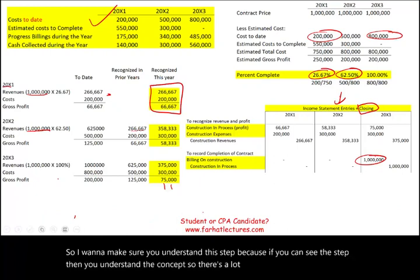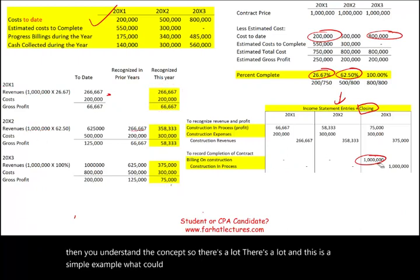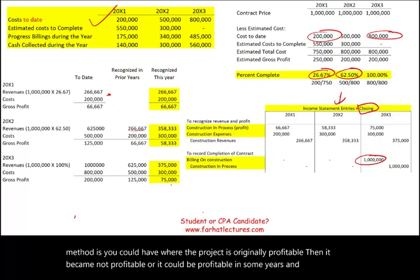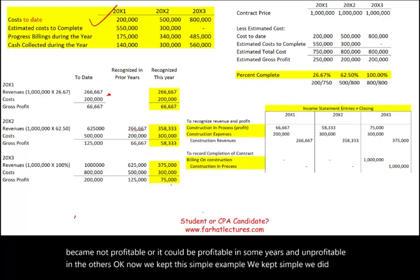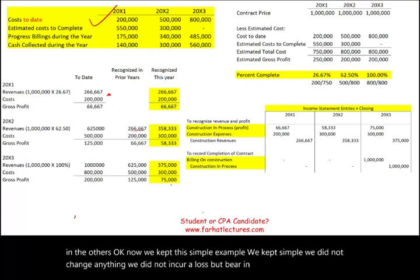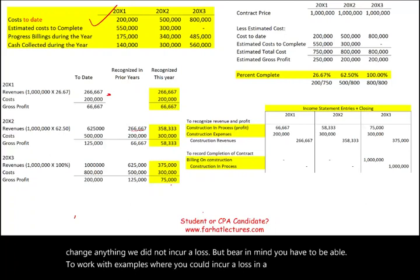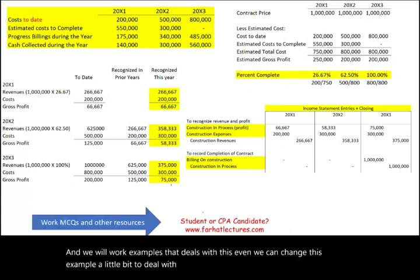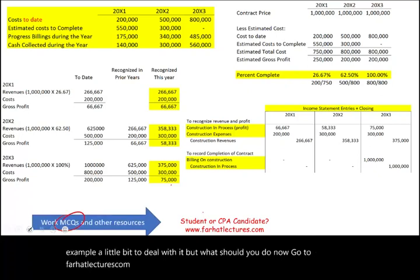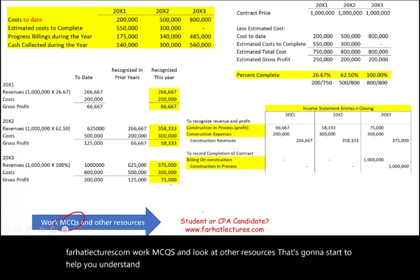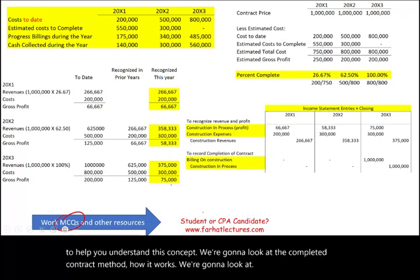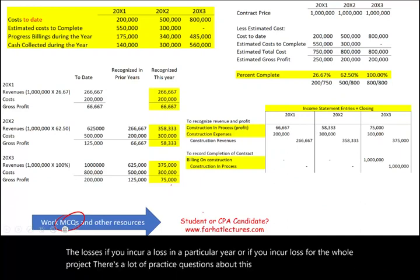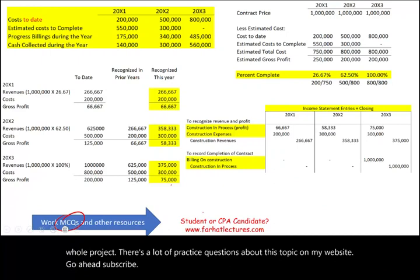This was a simple example — no losses were incurred and no estimates were changed significantly. Under the percentage of completion method, you could have scenarios where a project is originally profitable then becomes unprofitable, or profitable in some years and unprofitable in others. Visit farhatlectures.com for practice questions, MCQs, and examples dealing with losses and estimate changes. Good luck, study hard, and stay safe.